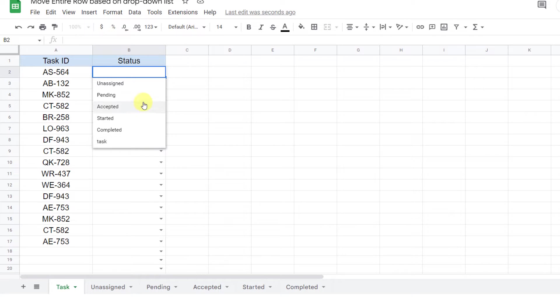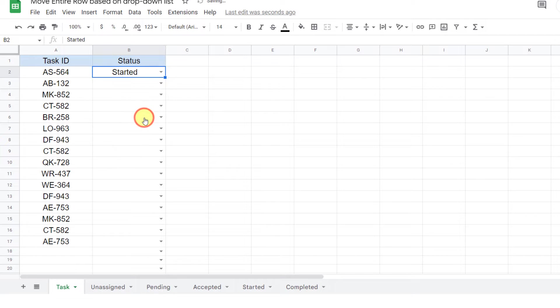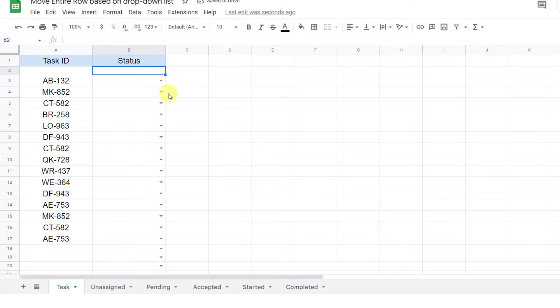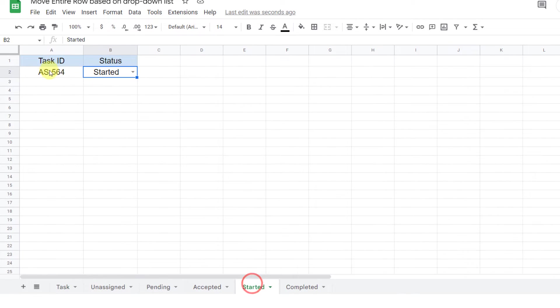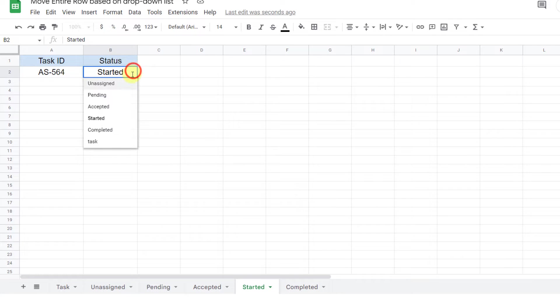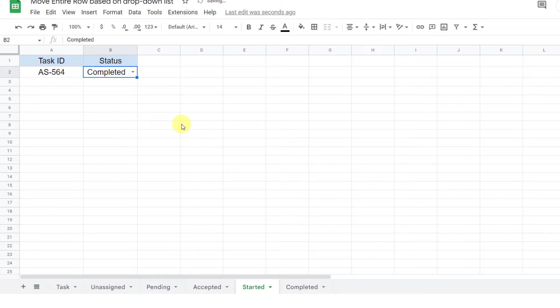For example, if I choose Started for the status, the row will move to the Started sheet. When I finish a task, I can change the status to Completed and it will move accordingly.